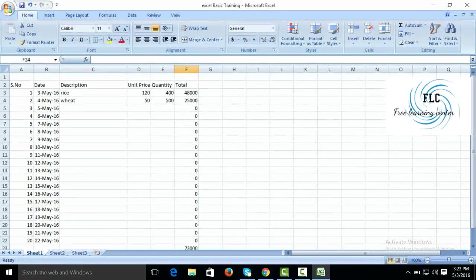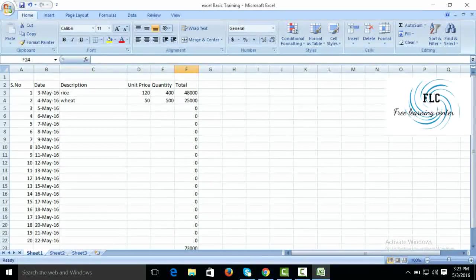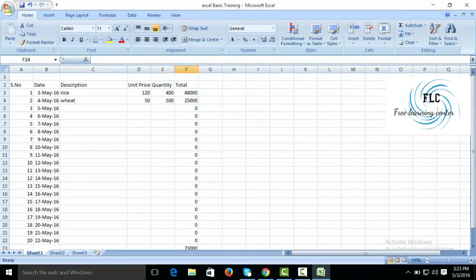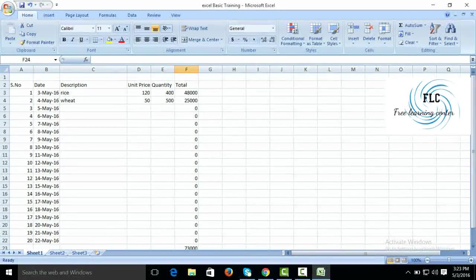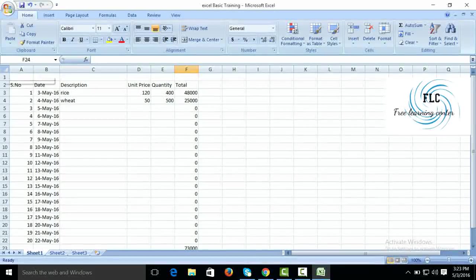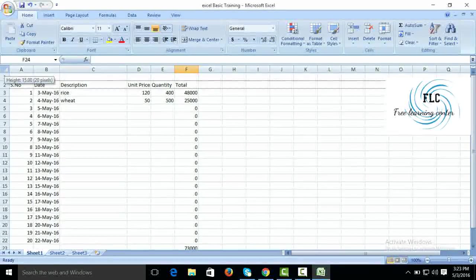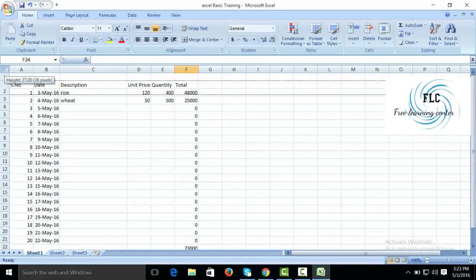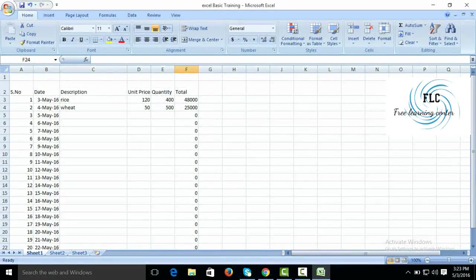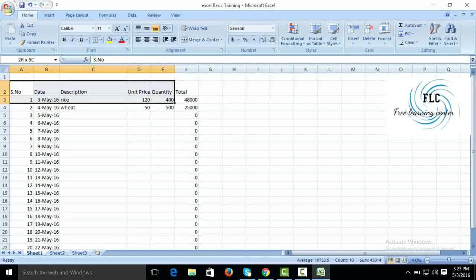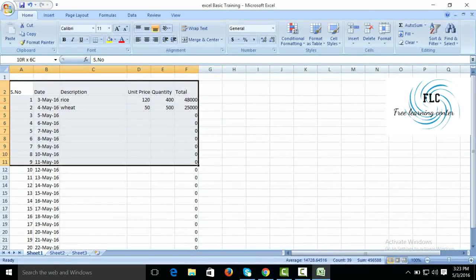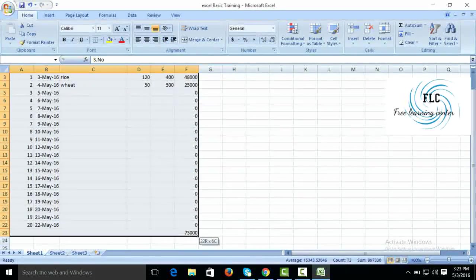You can expand with the left key of mouse the row size, how much you want. You can expand the row size.